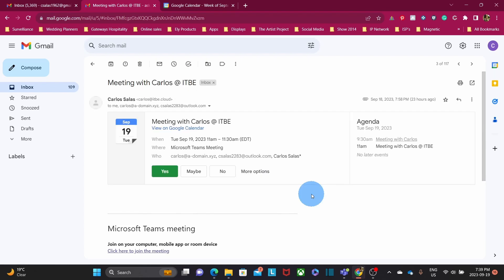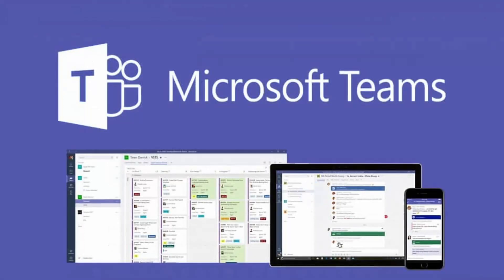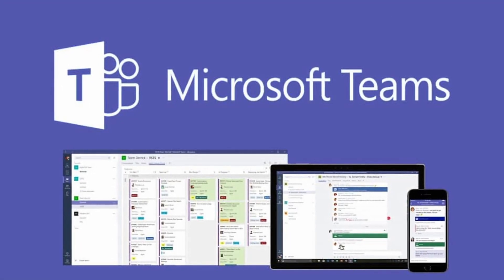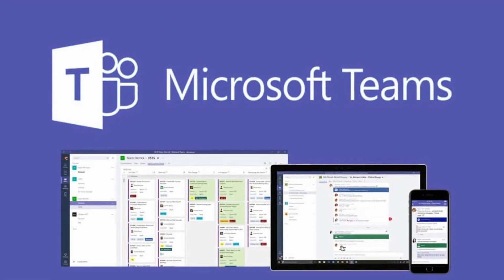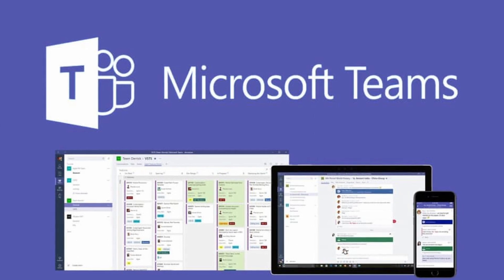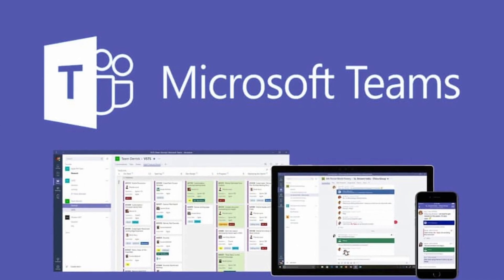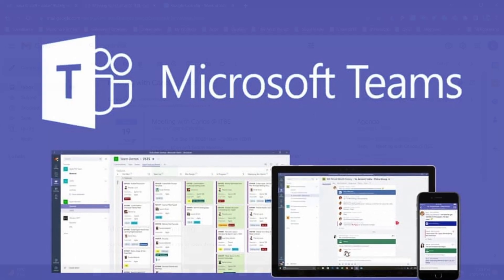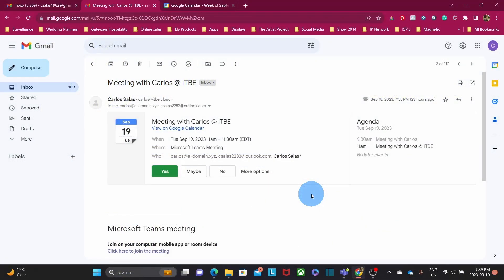If you are organizing the meeting, you can access Microsoft Teams — it could be the desktop app or in the browser. To create a meeting or video call, you will need a Microsoft account. It could be a free Microsoft account like Outlook.com or Hotmail, or you can also use your Microsoft 365 account.